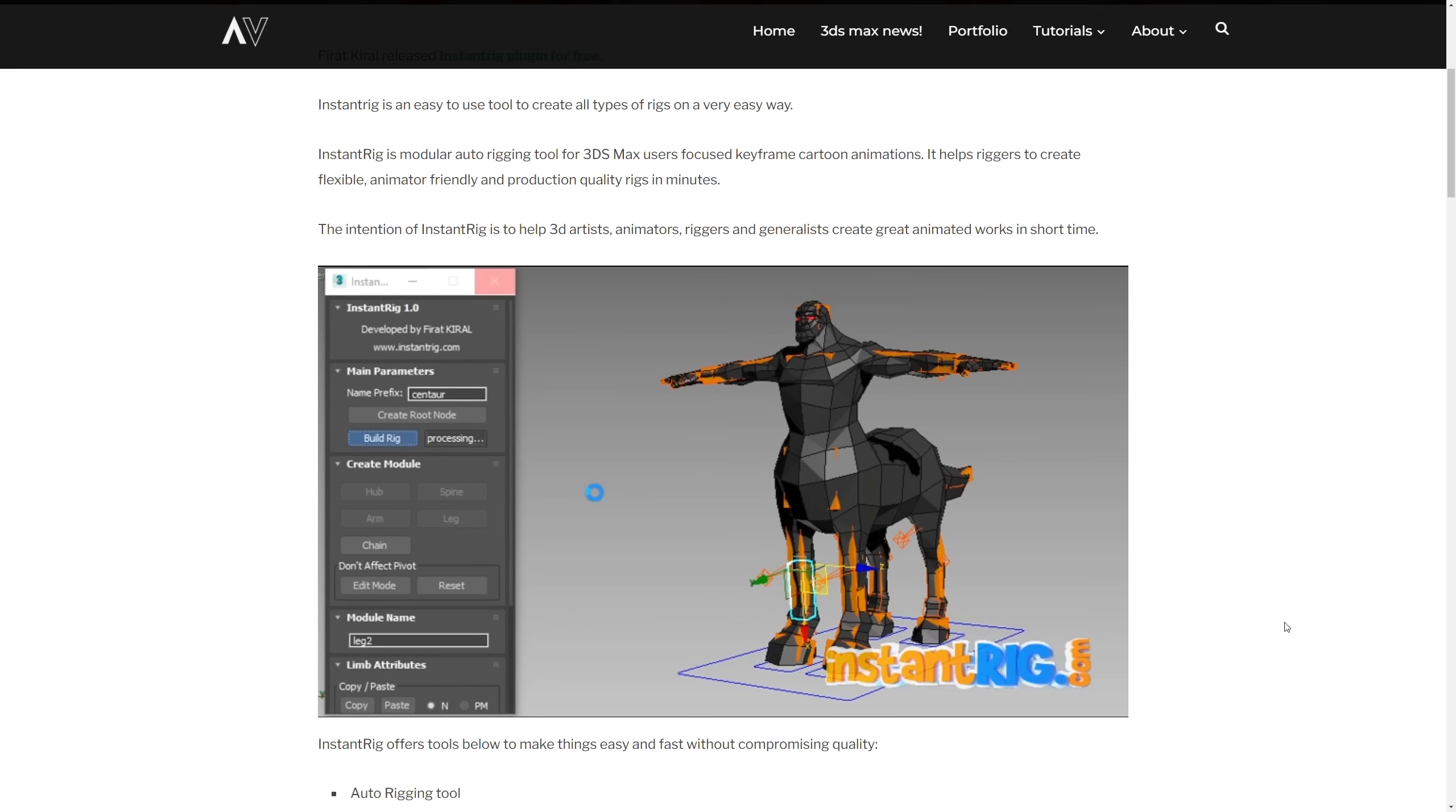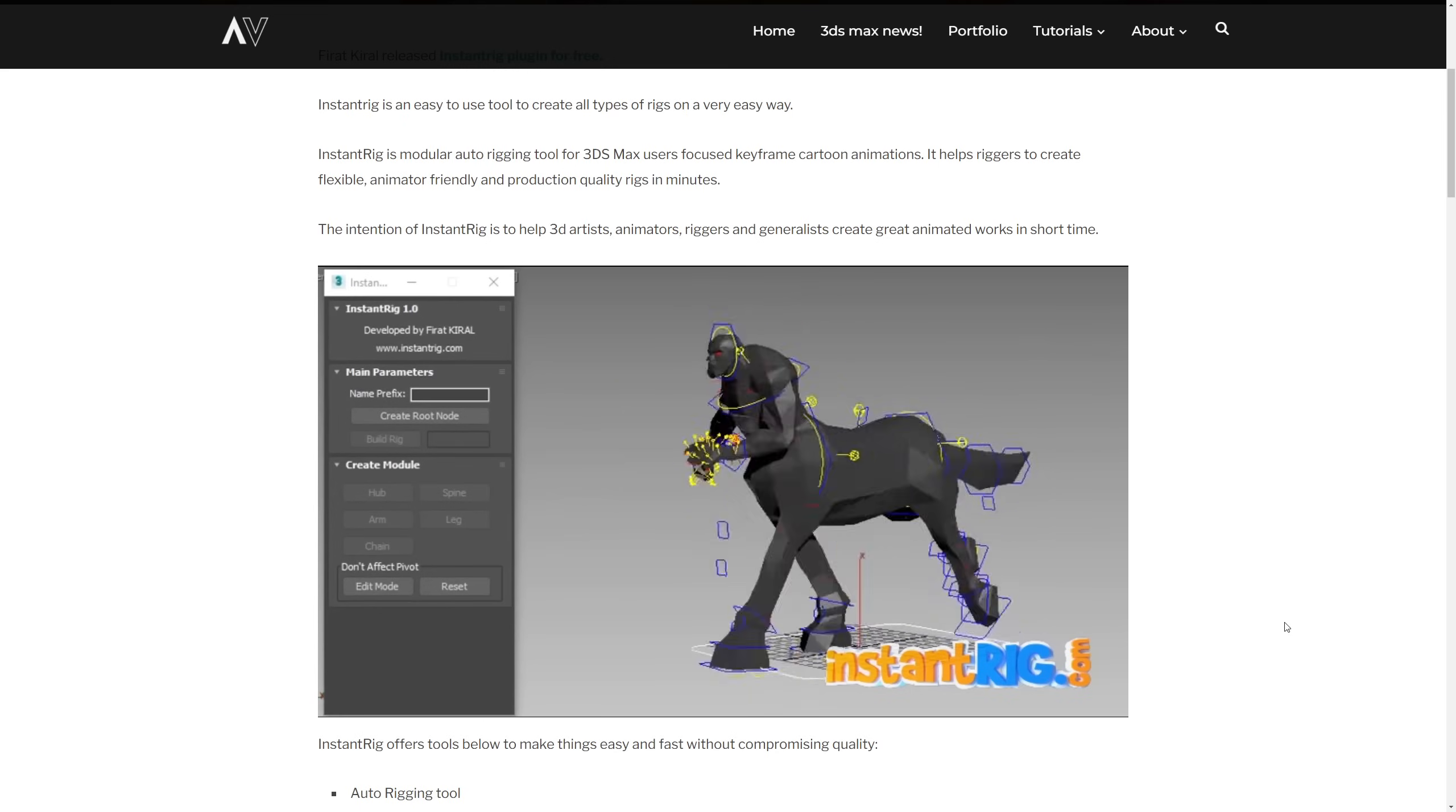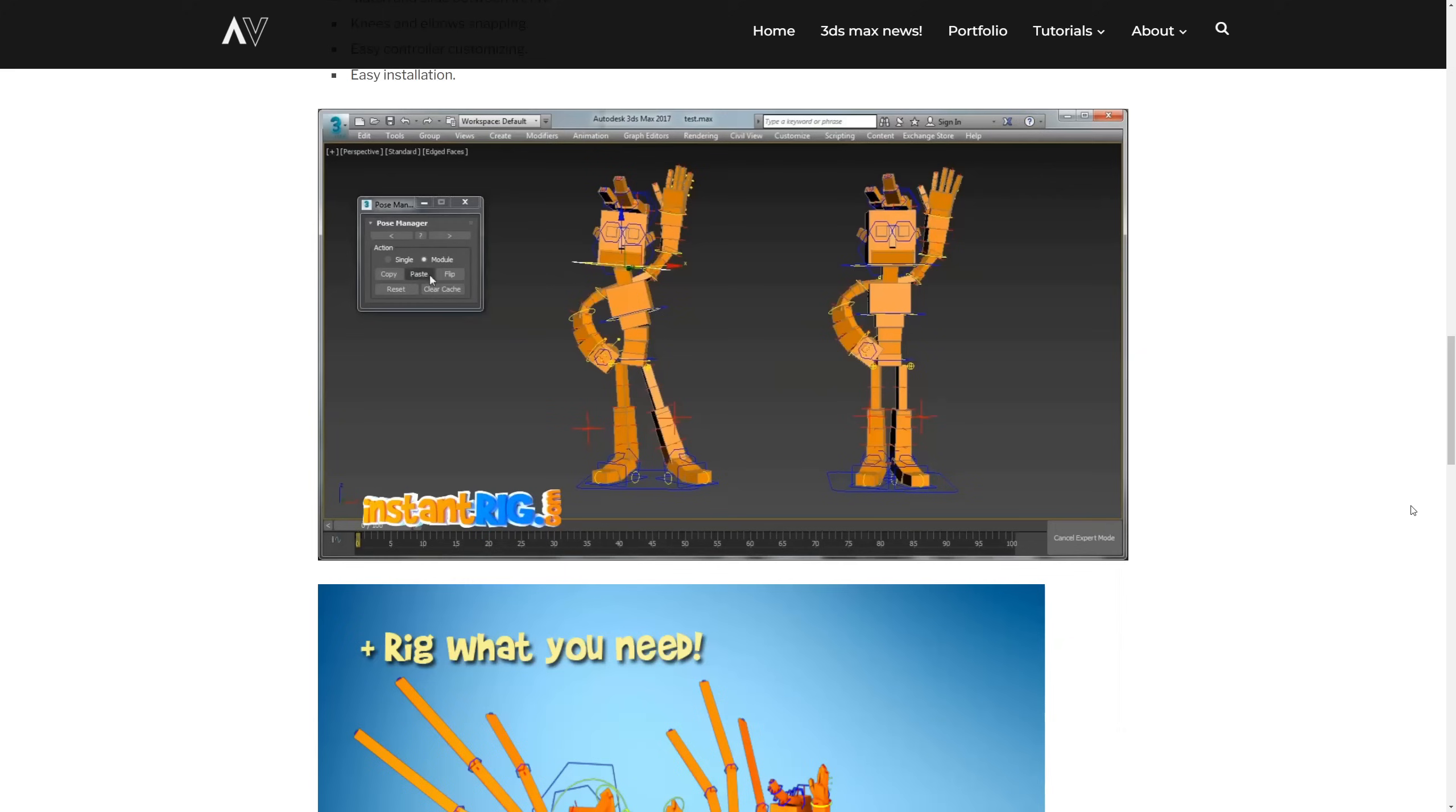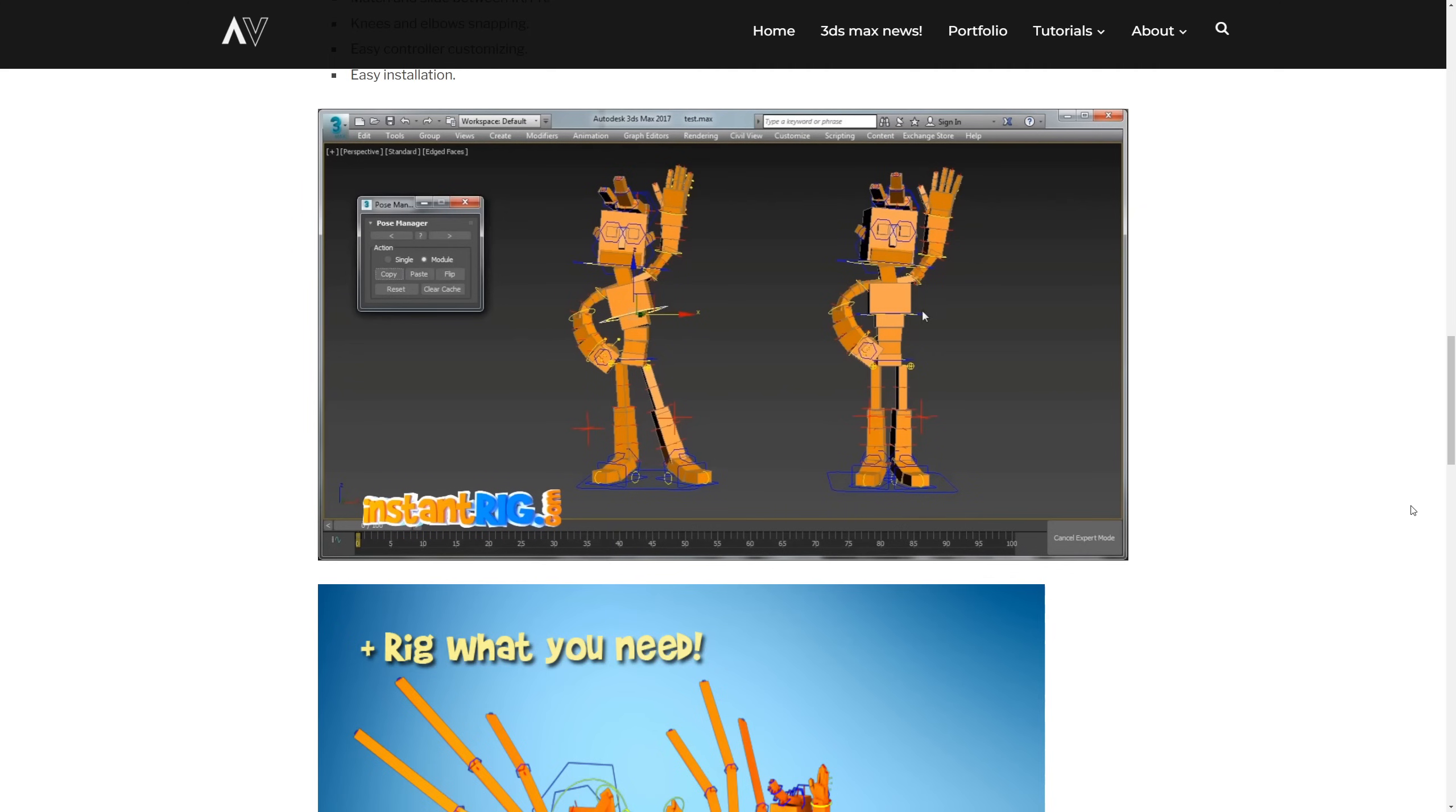It comes with an auto rigging tool, an auto skinning tool, an auto overlapping tool, copy, paste, flip, pose manager, and you can find more information on the links of the description of the video below.